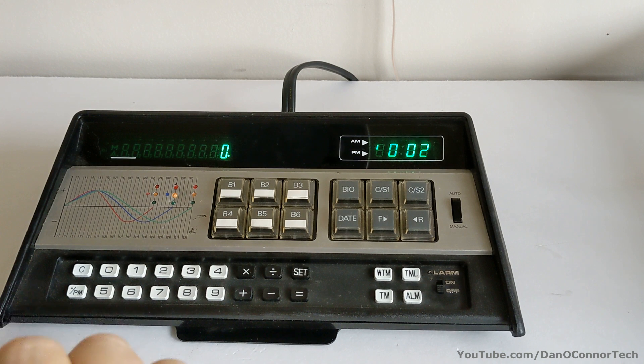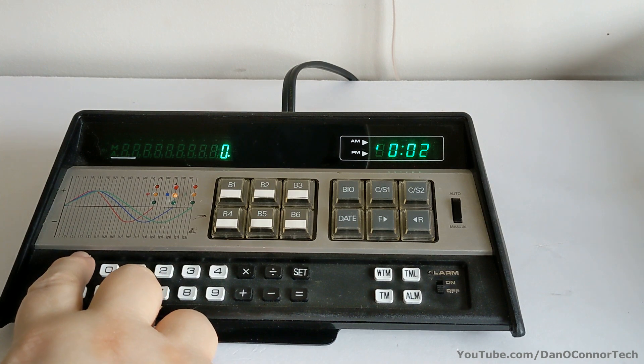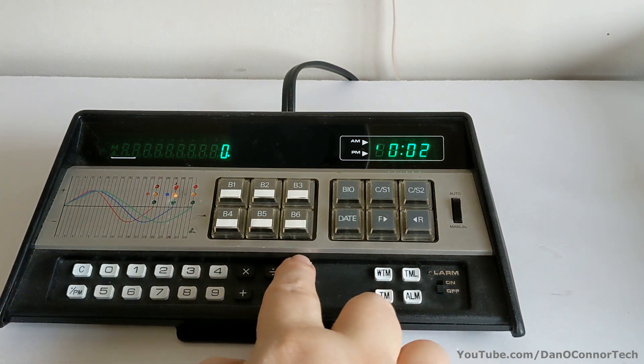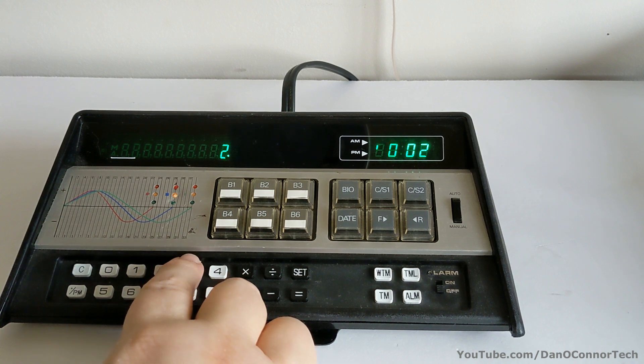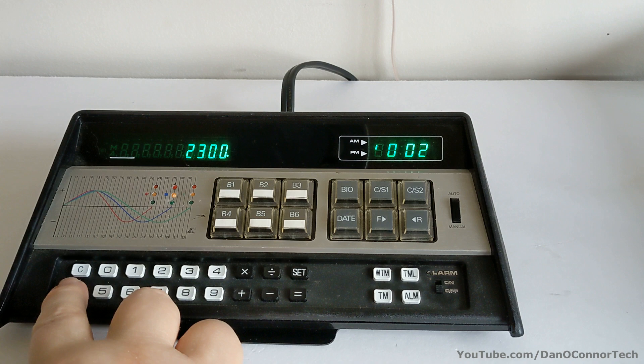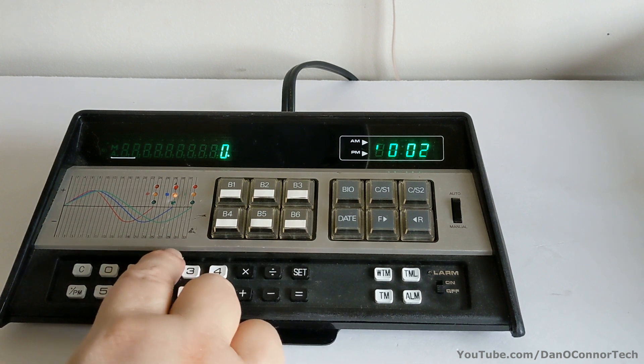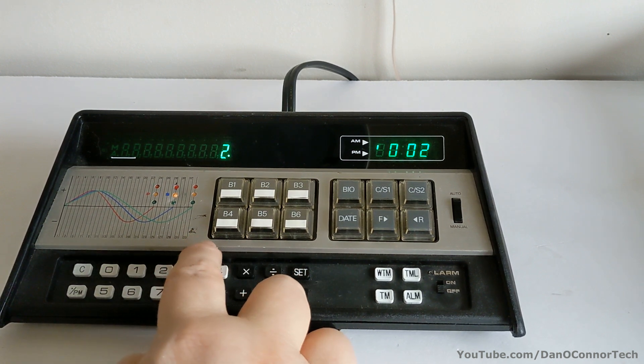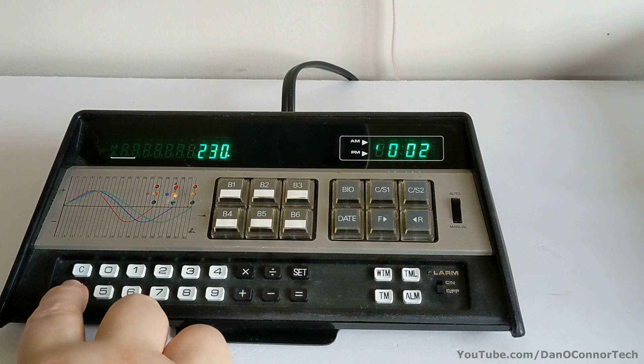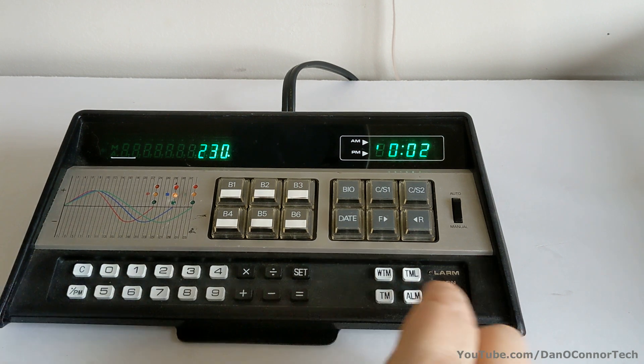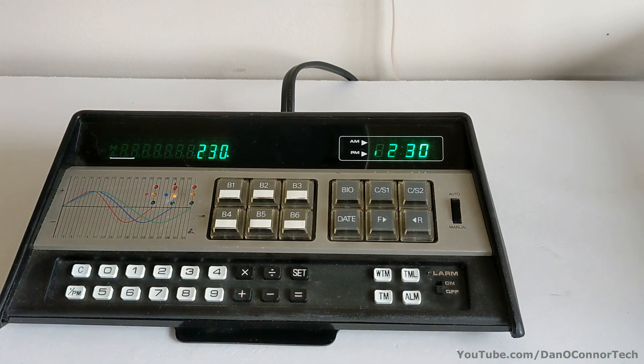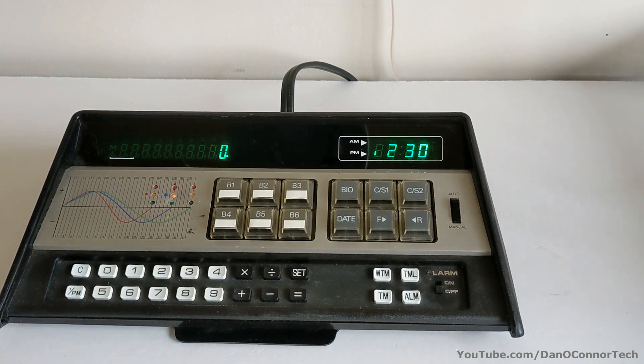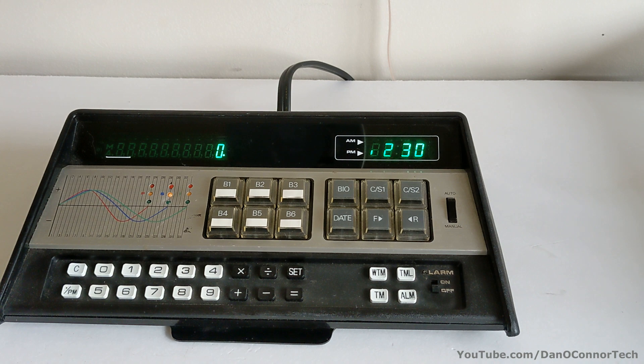So let's try and set the clock. Some of this stuff is pretty simple. Clear. 2:30 PM. Set. Time. And you'll notice we've got 2:30 PM now and a little indicator on the PM side. You'll probably see some flickering on the VFD display. That's strictly on the video. It's not in real life here.